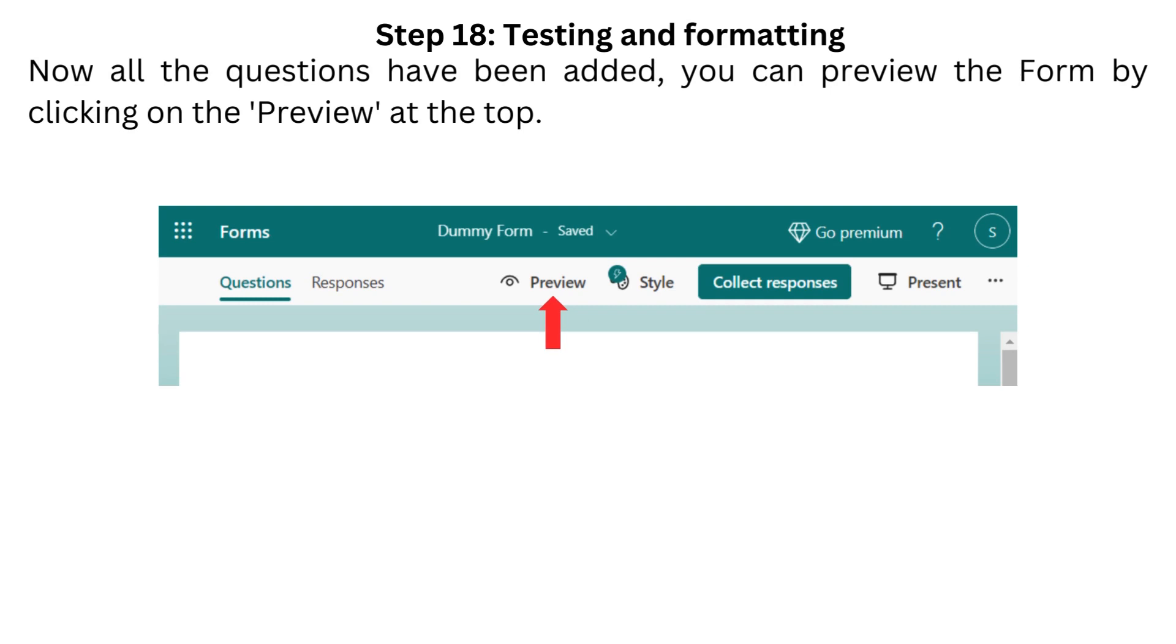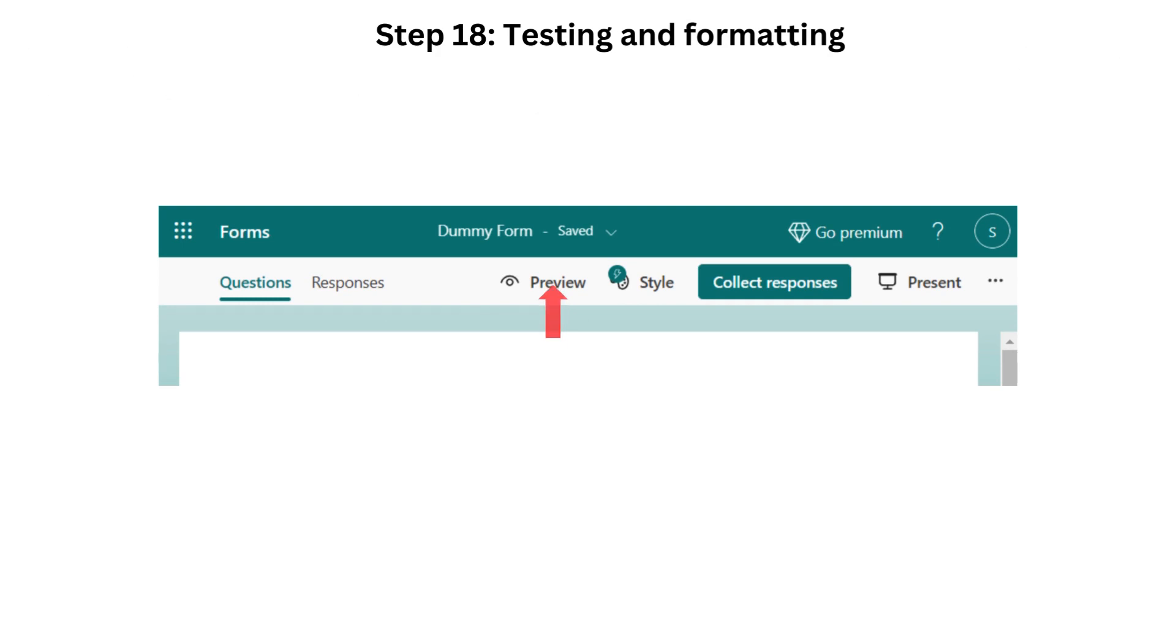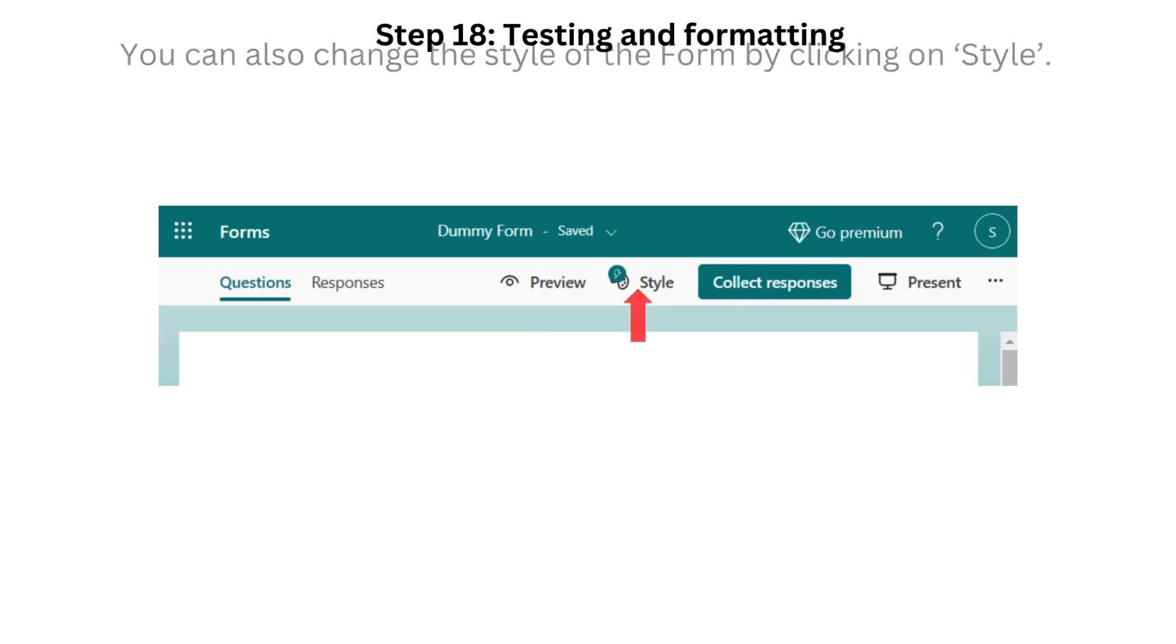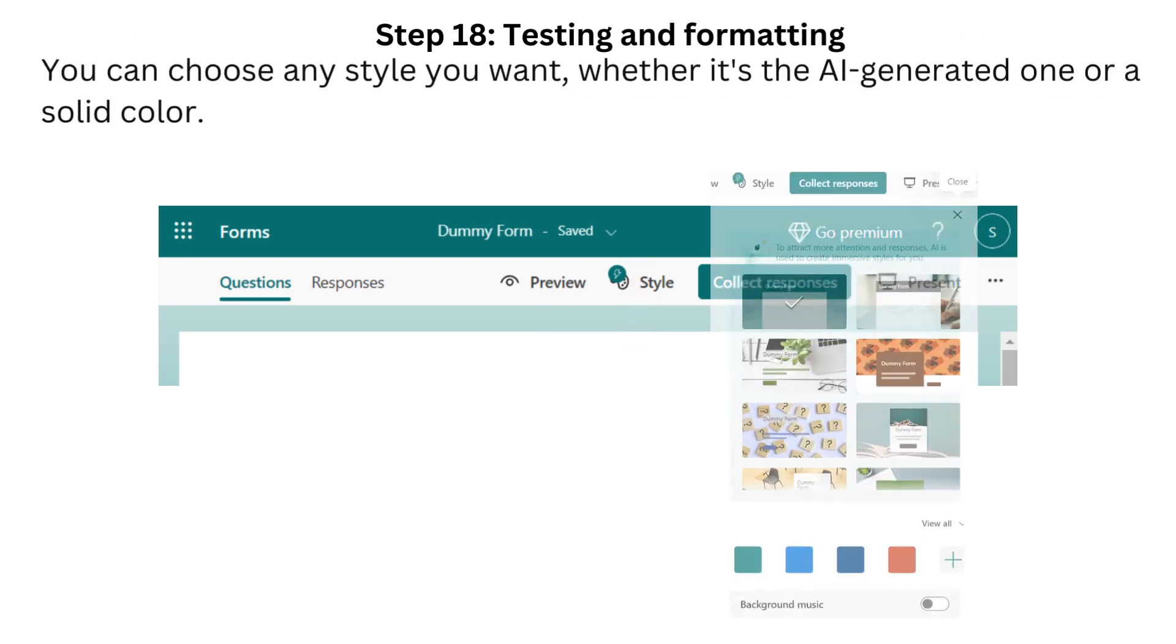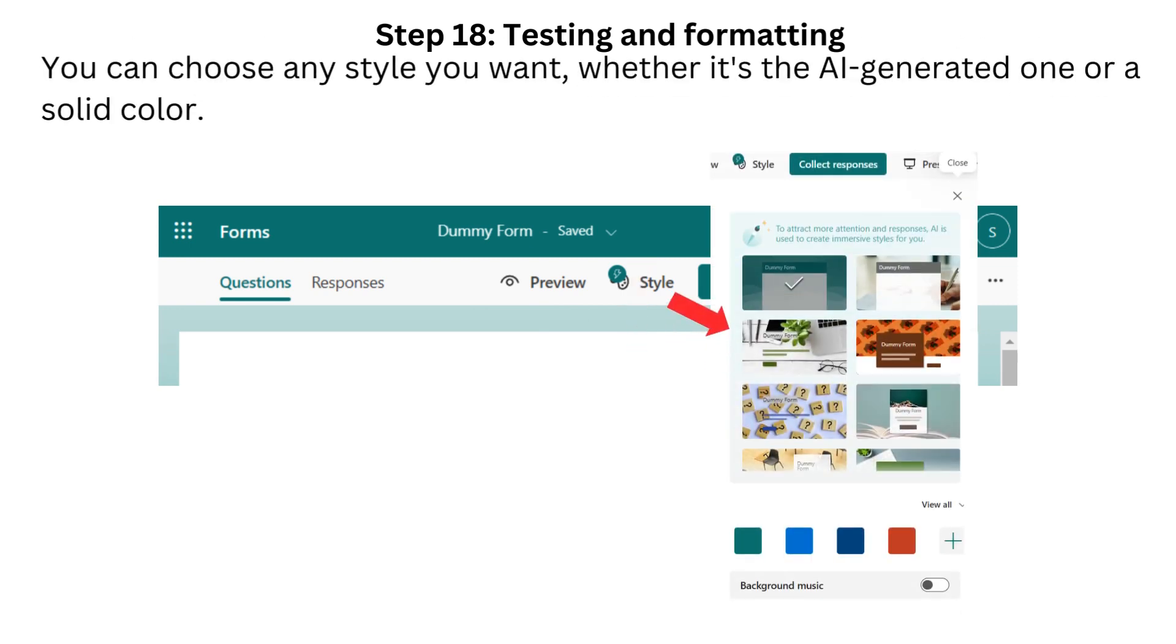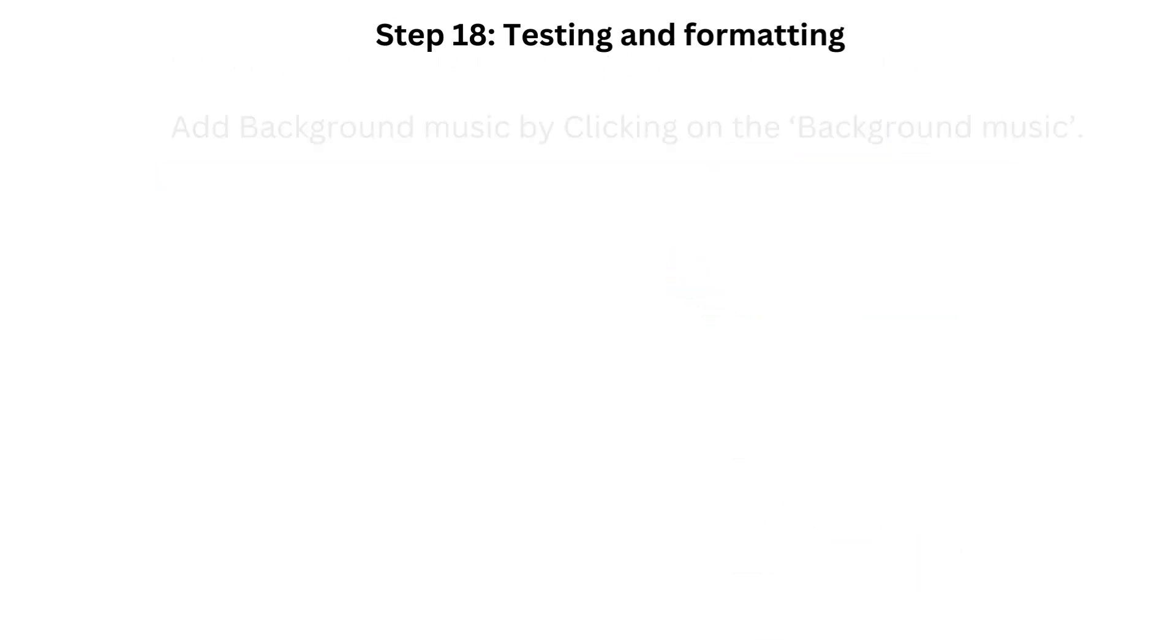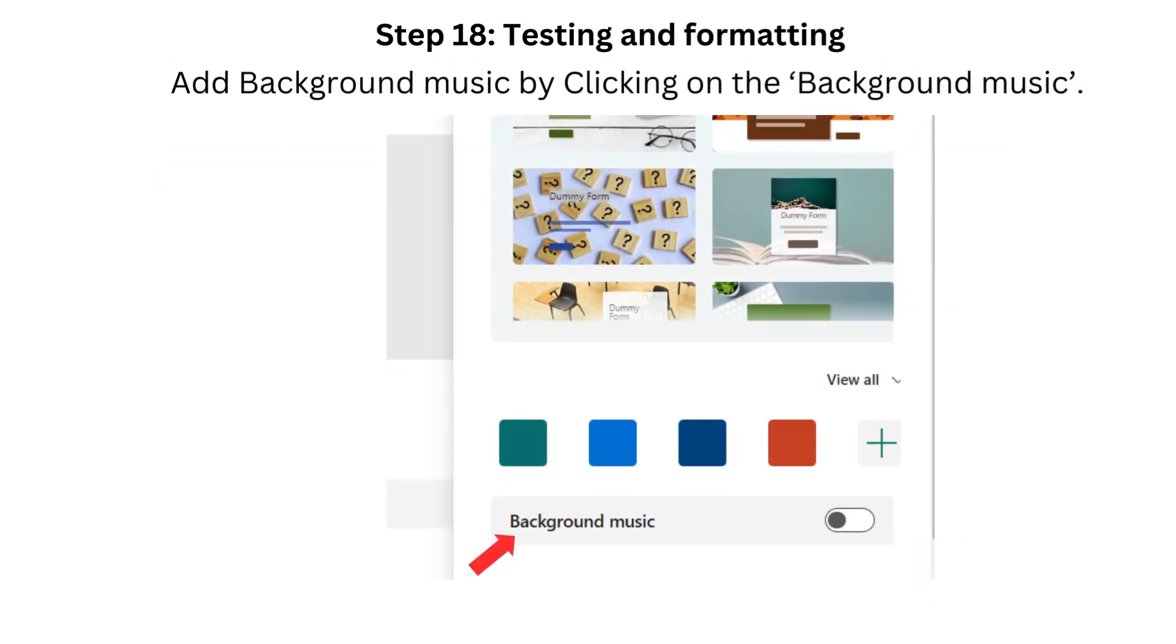Step 18. Testing and Formatting. Now all the questions have been added. You can preview the form by clicking on the Preview at the top. You can also change the style of the form by clicking on Style. You can choose any style you want, whether it's the AI-generated one or a solid color. Add background music by clicking on the background music.